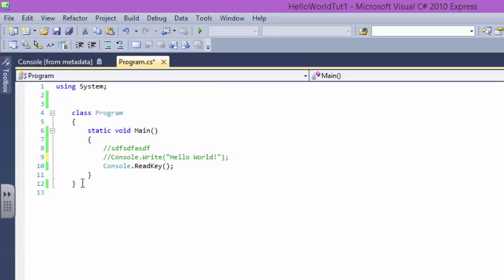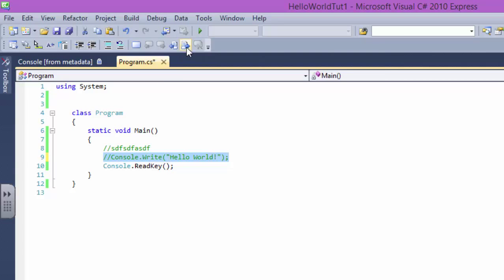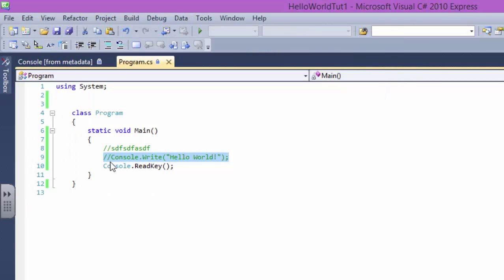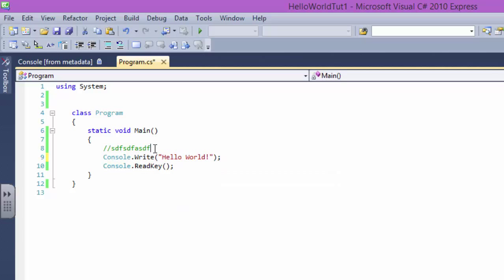Now it became a comment. Basically when the program runs, it won't even have a look at it. It's gonna say okay, it's a comment. It's something that the developer writes for making code easy to read. So it's gonna say no, I won't be looking at it at all.